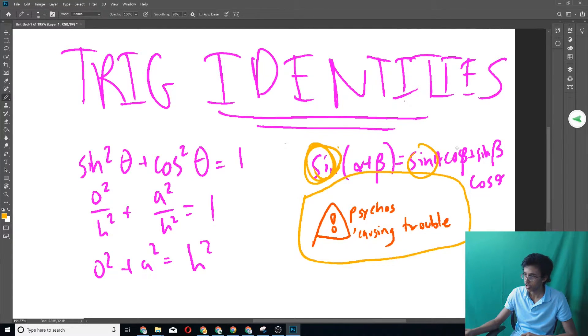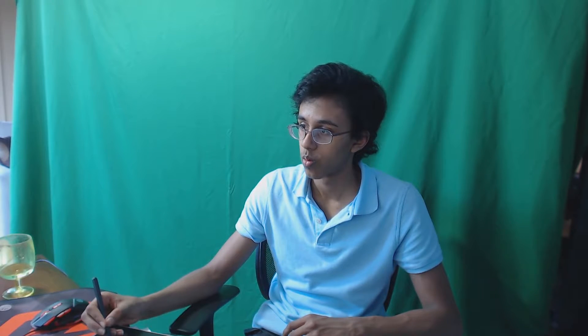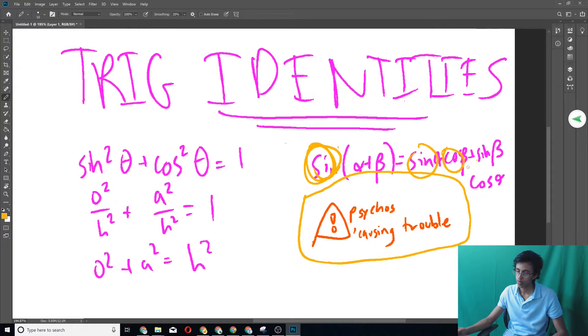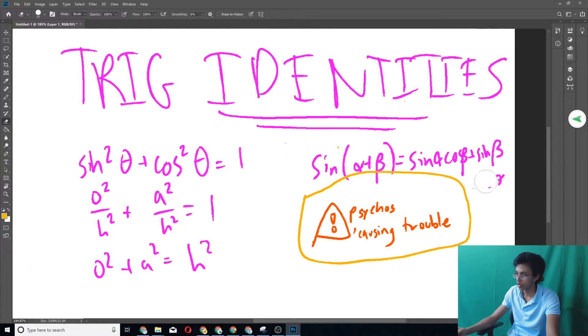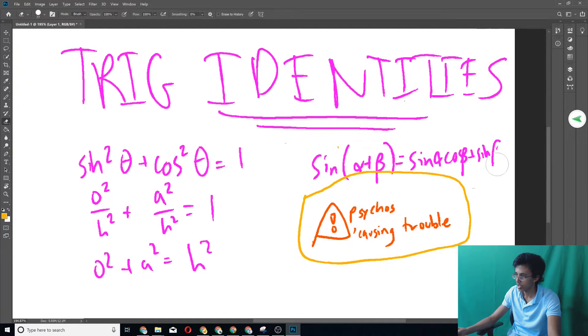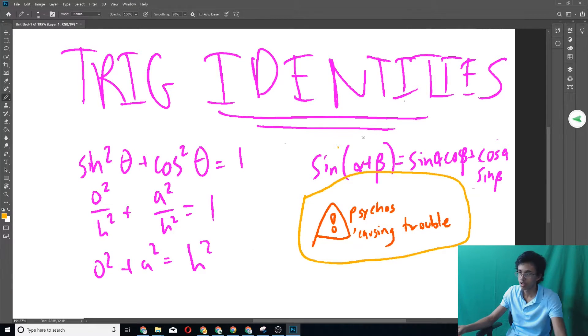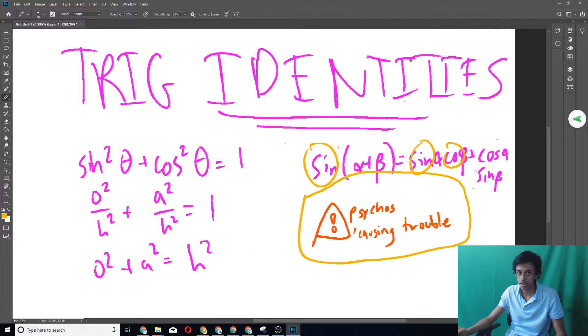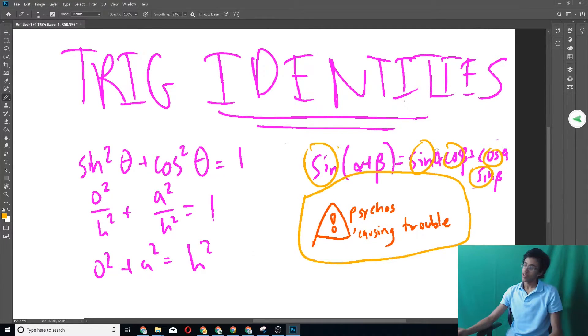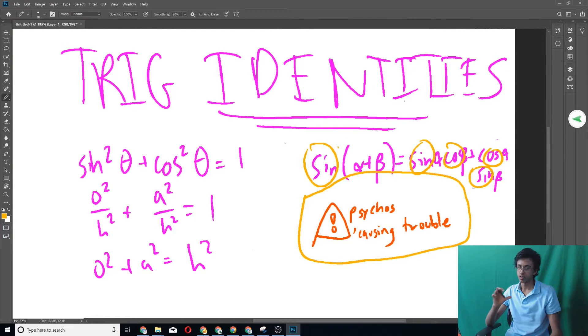Oh, let me rewrite it so you can remember. Cosine alpha, sine beta. So see, we have a sine over here, then we have psychos, and then we have causing. And then the alpha and beta stay in the same order. So that's the way you remember the addition thing for sine.